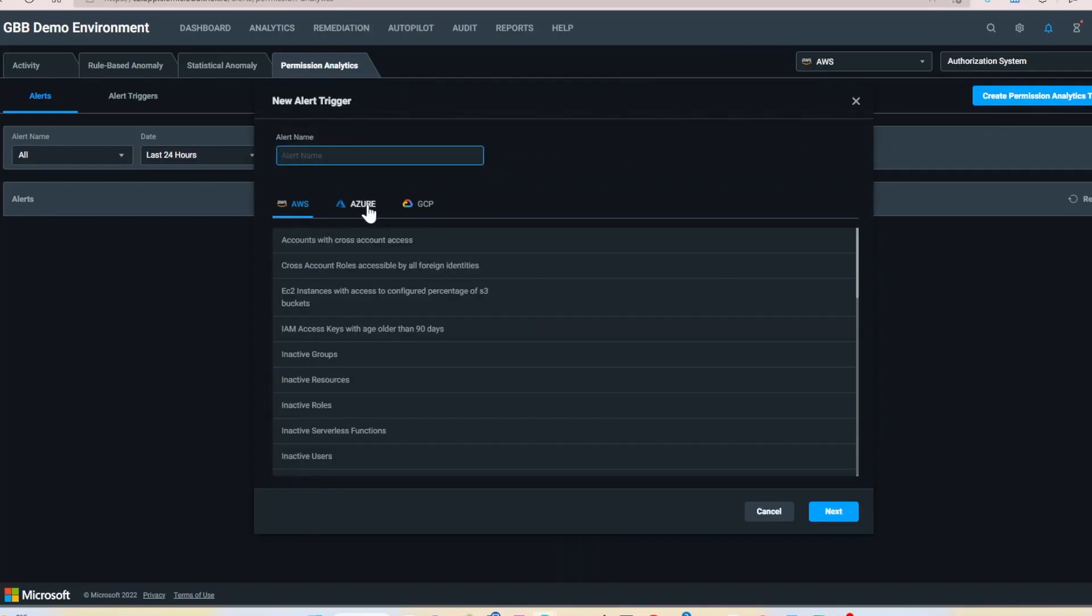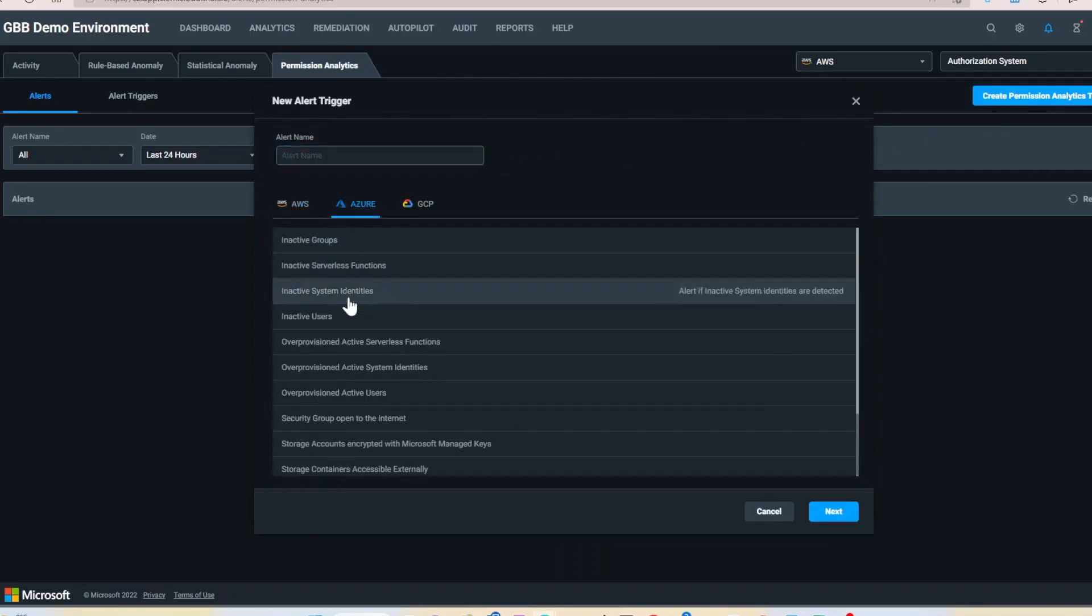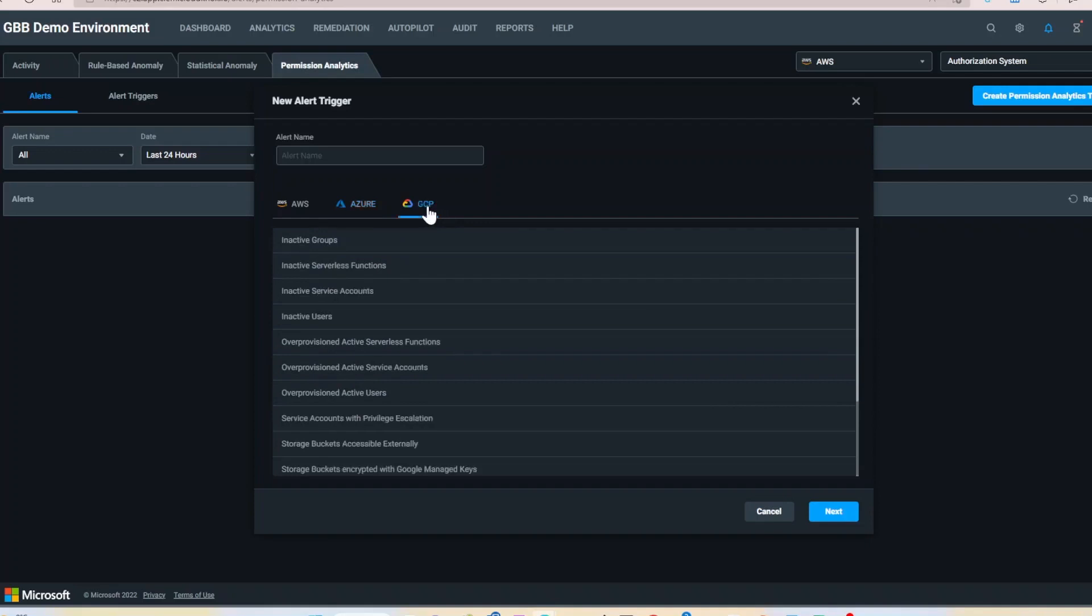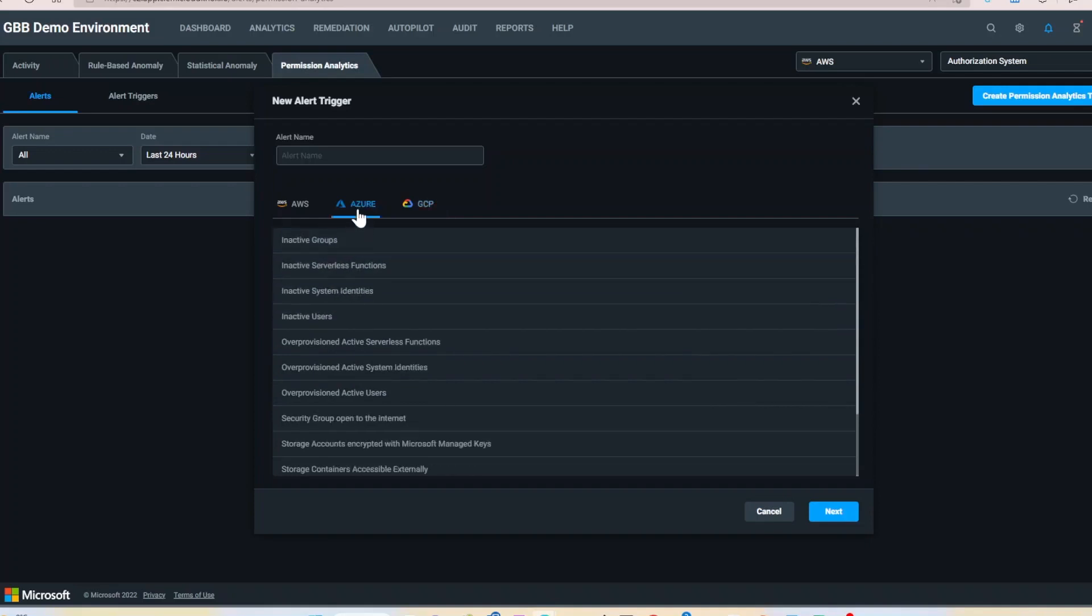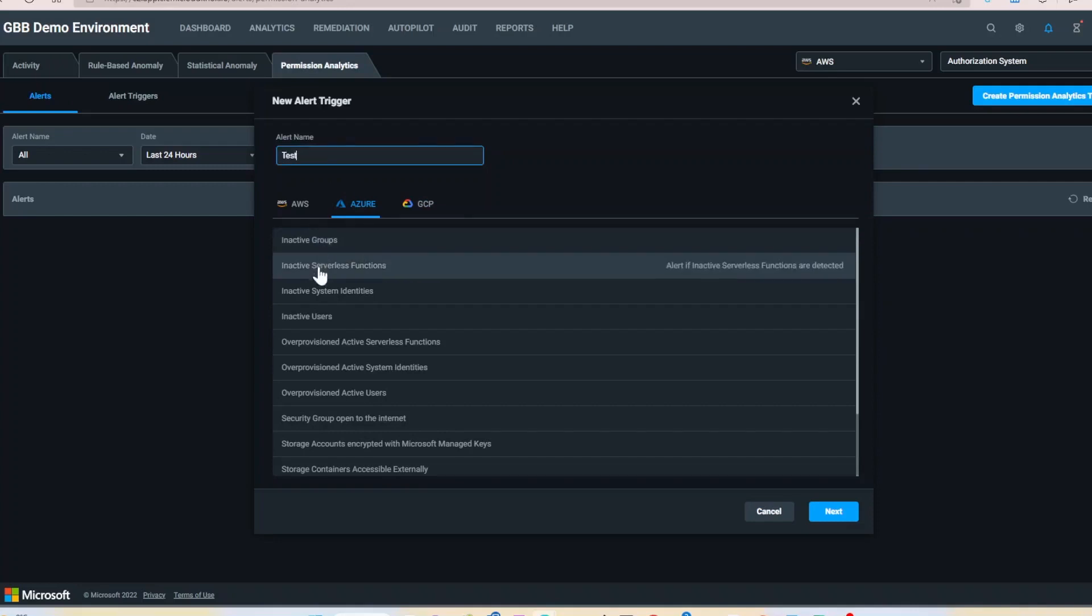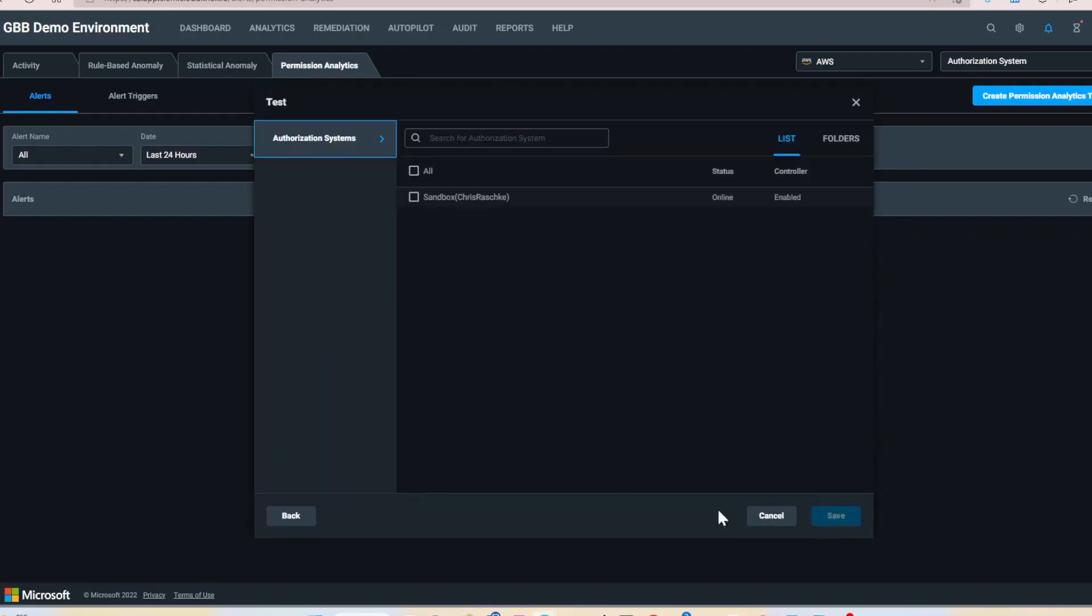Here we can create a new alert for inactive identities, groups, and serverless functions across your multi-cloud infrastructure. I'm going to enter an alert name, select inactive users, and click next.